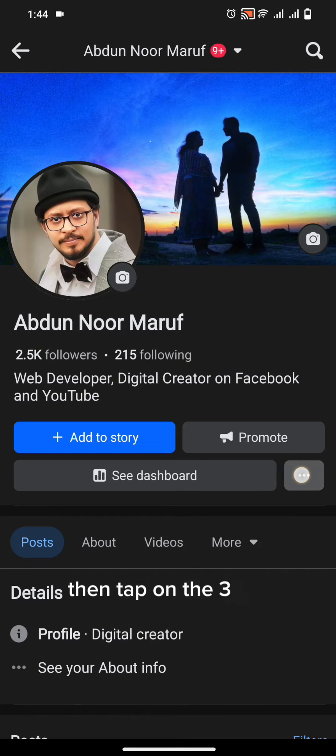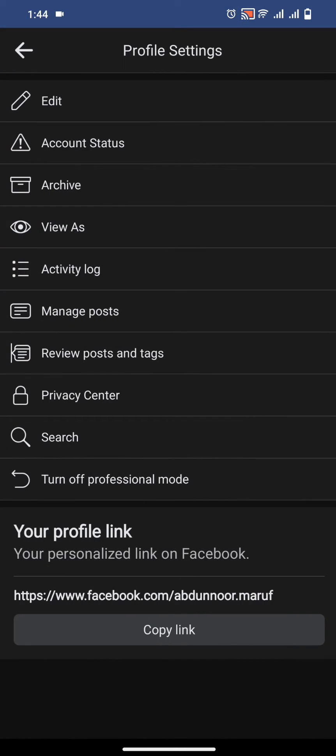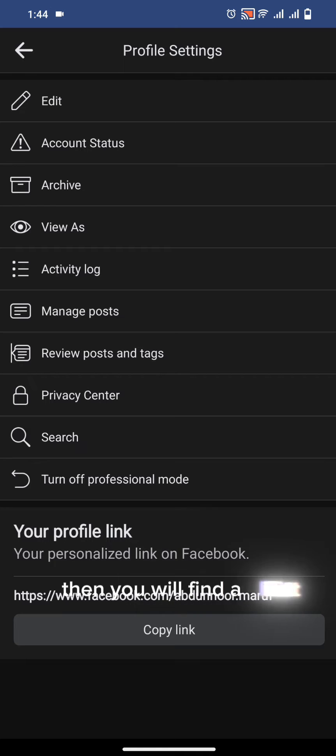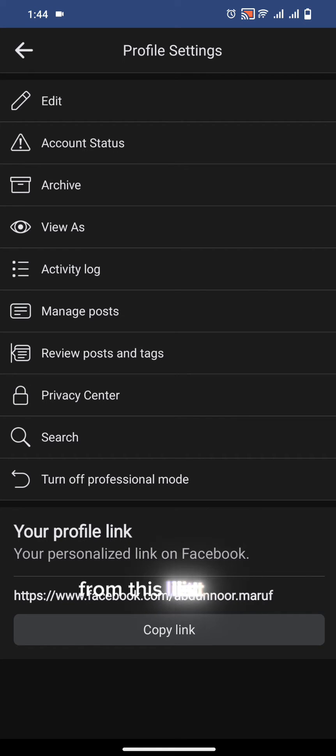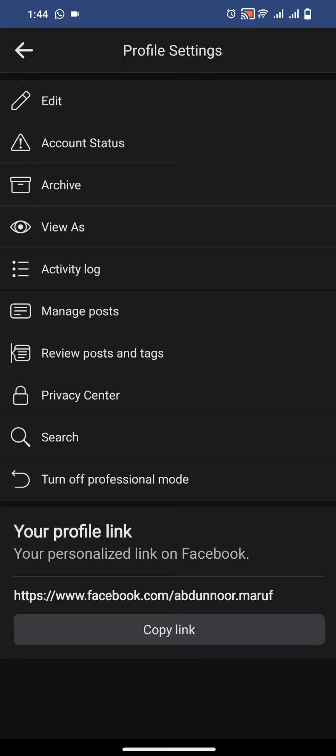Then tap on the three dot. Here you will find a list. From this list select Activity log.